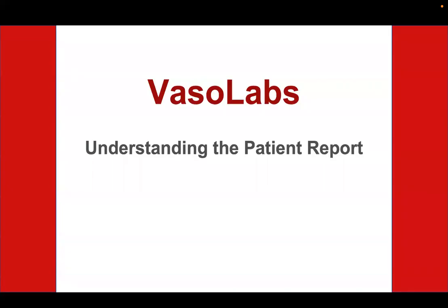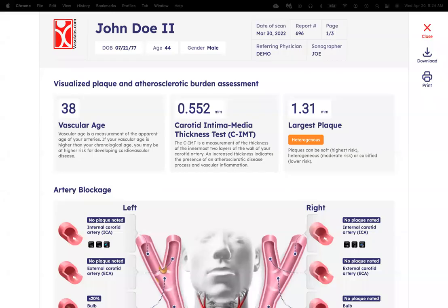With all that, let's now take a look at the new interactive VasoLabs report. Once you sign into your secure portal and click on your report, this is what will come up.